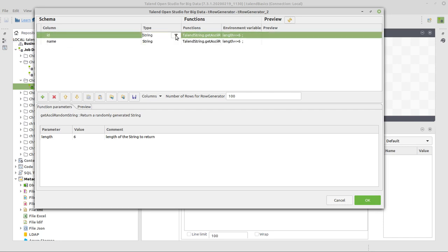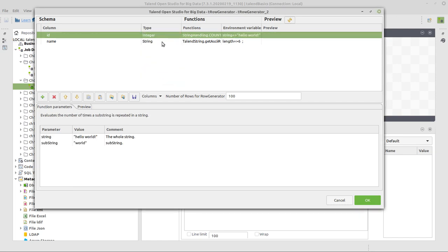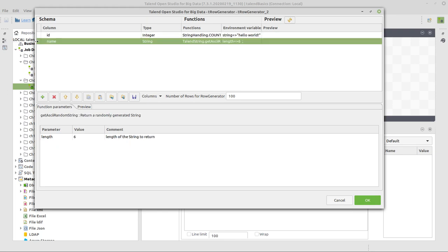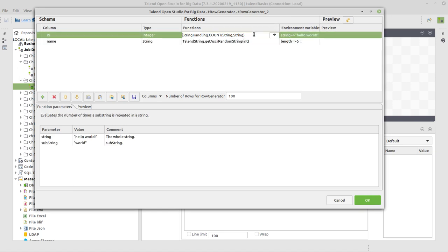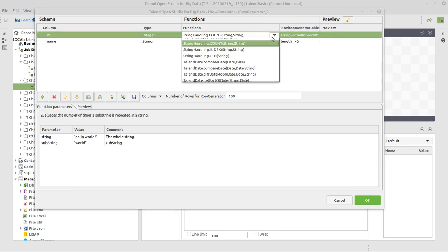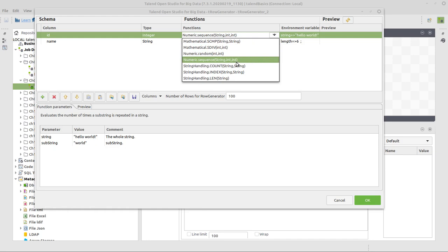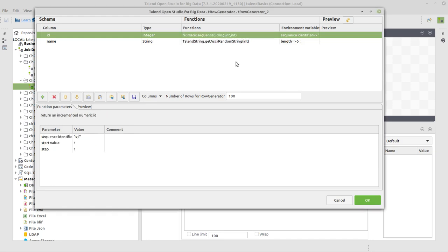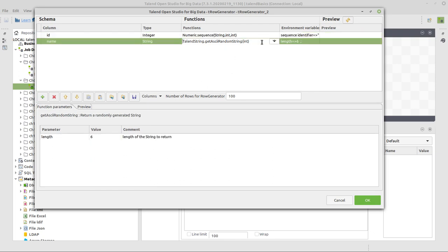For the identifier, I want it to be whole numbers, so I select data type integer. And for the second one, I want it to be some string, so it's okay if it is a string already. Now for the IDs, we will use a function which already comes with Talend. We can search here and find something which is called numeric.sequence and has three parameters. When we select that, we see the three parameters and their respective suggested values below here. And that's okay.